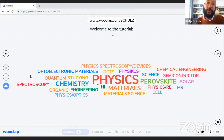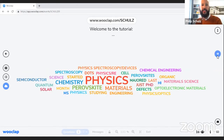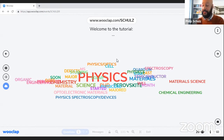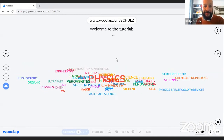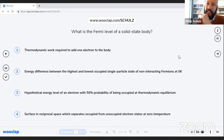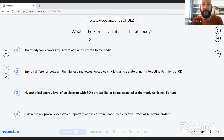We see a strong preference for physics backgrounds. I'd also like to highlight that there are a lot of different topics and fields at the interface of perovskite solar cells. Now, as I said, this is a little warm-up question: what is the Fermi level of a solid state body? This is a concept we use a lot, and quasi-Fermi level splitting is also a term you come across frequently.